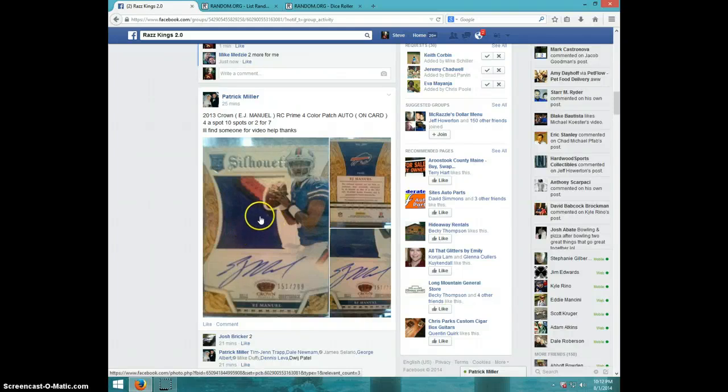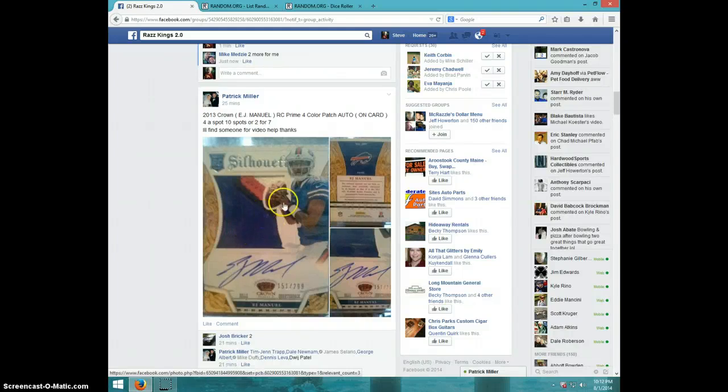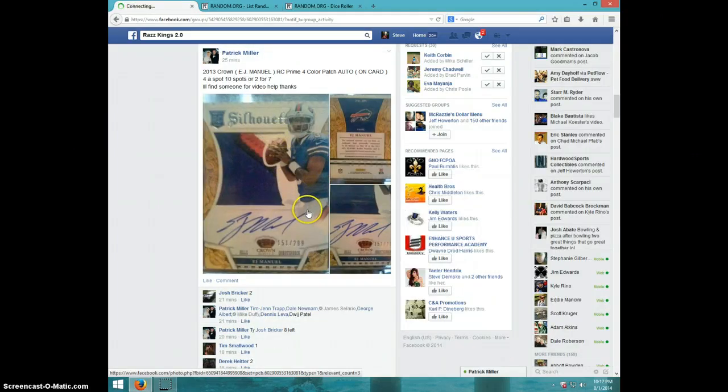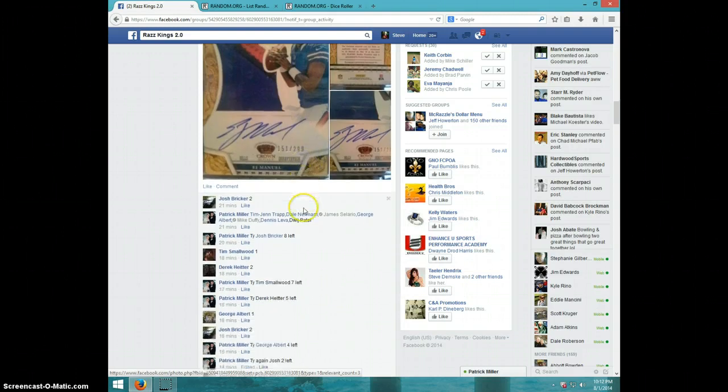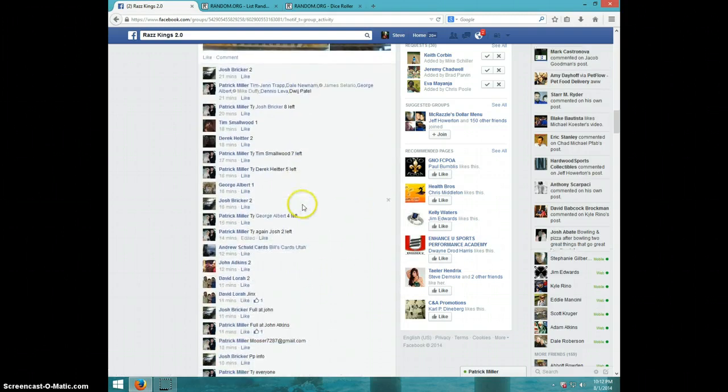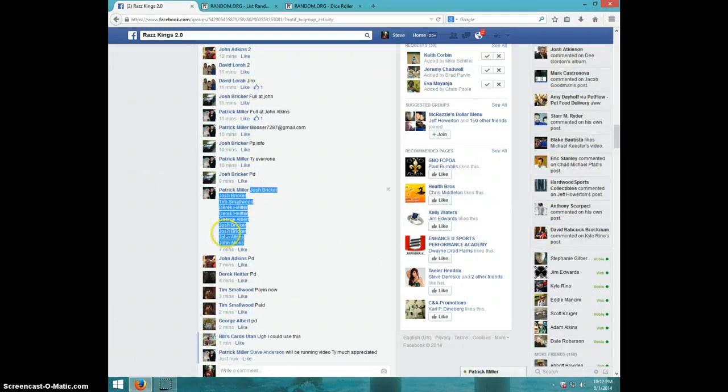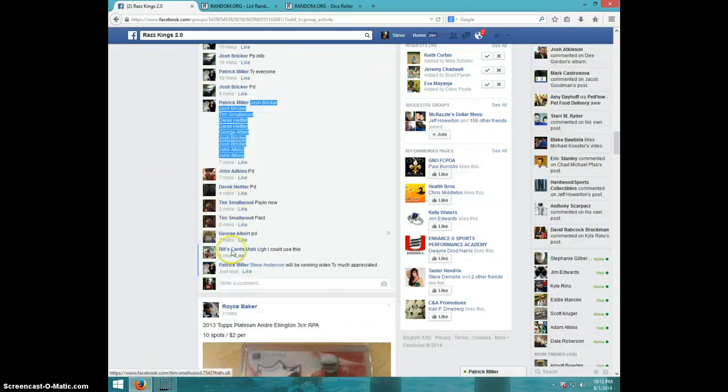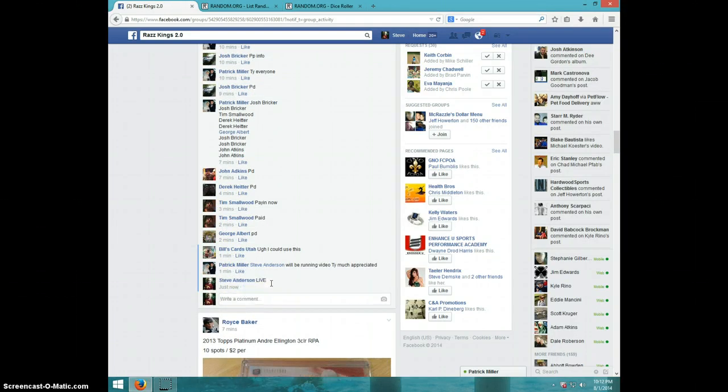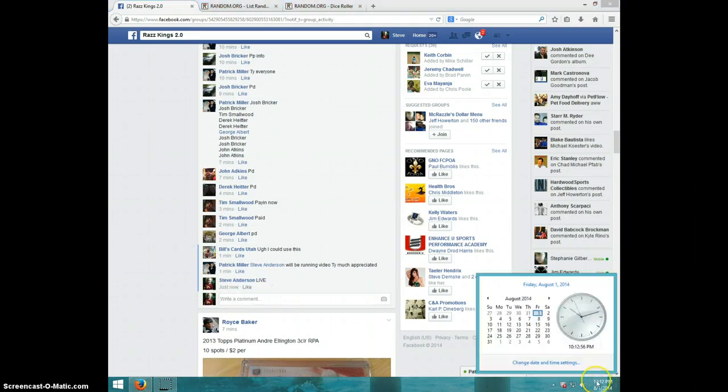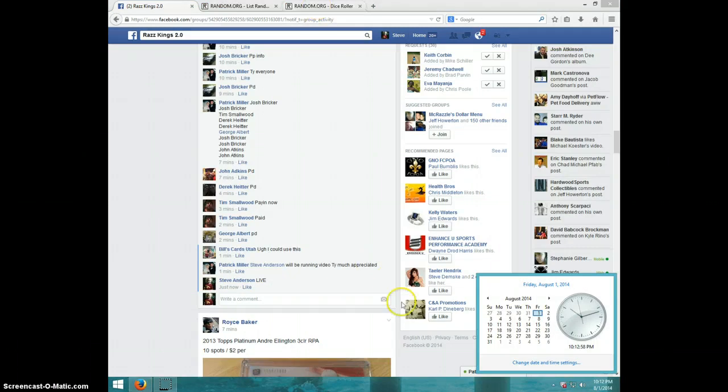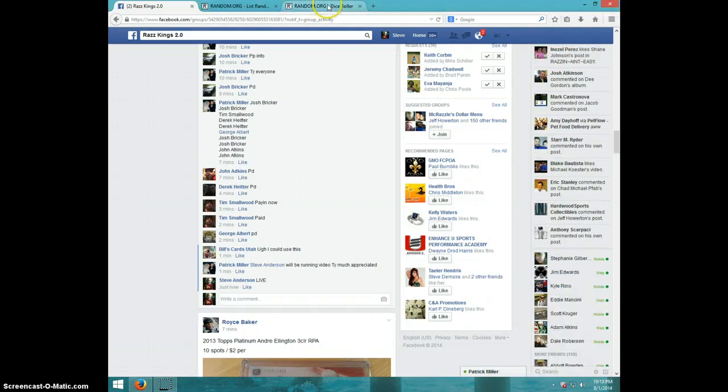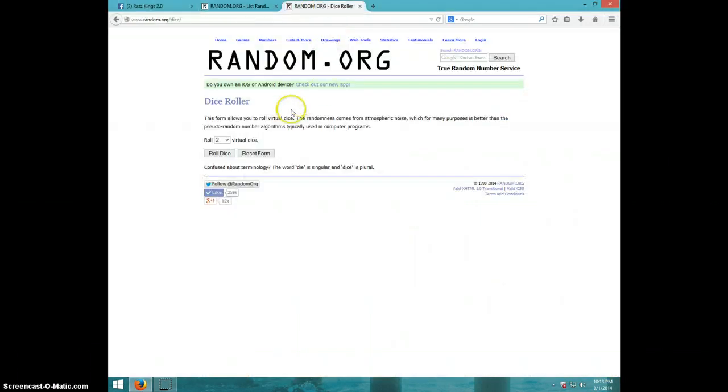Hey guys, this is Steve doing the video for Patrick for the EJ Manuel Crown Royale. Here's the list and we're typing live. It is 10:12, you're at 10:13 right now. Two dice, no snake eyes.